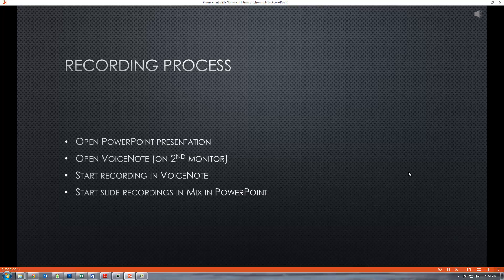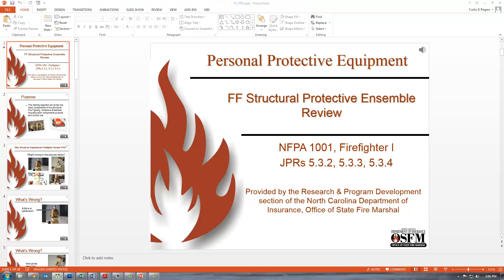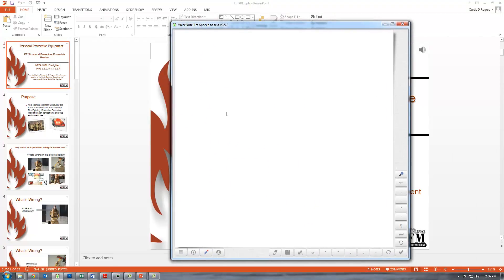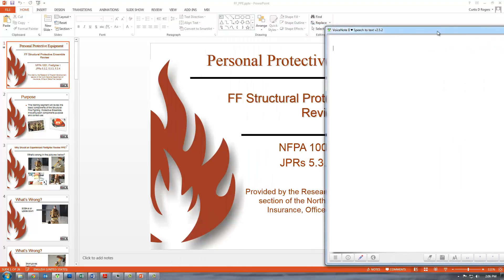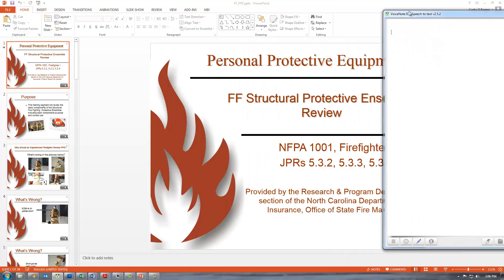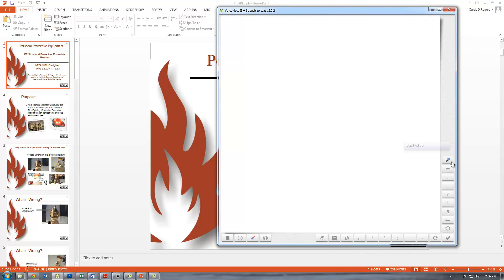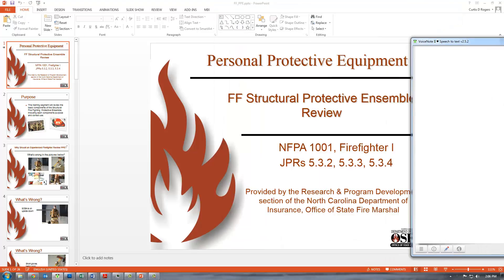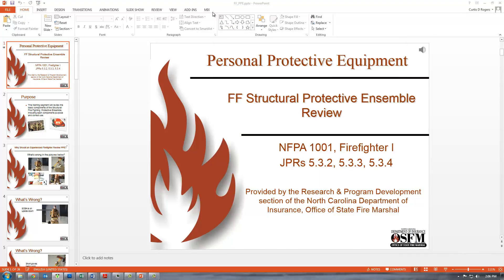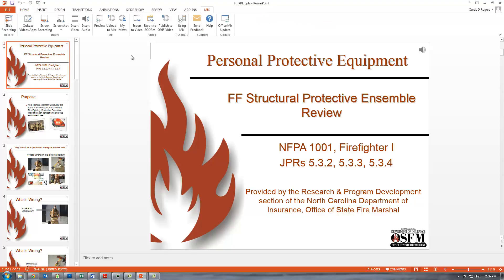The recording process: First, we're going to open our PowerPoint presentation. Then we're going to open Voice Note — probably on a second monitor, because once we start Mix it will take over the entire screen area on the first monitor. Then we're going to start our recording in Voice Note by clicking on the microphone icon. Once it is recording, we'll start slide recordings in Mix in PowerPoint. When you have Mix installed you will see a tab that says Mix, and when you click that you're able to do slide recordings.